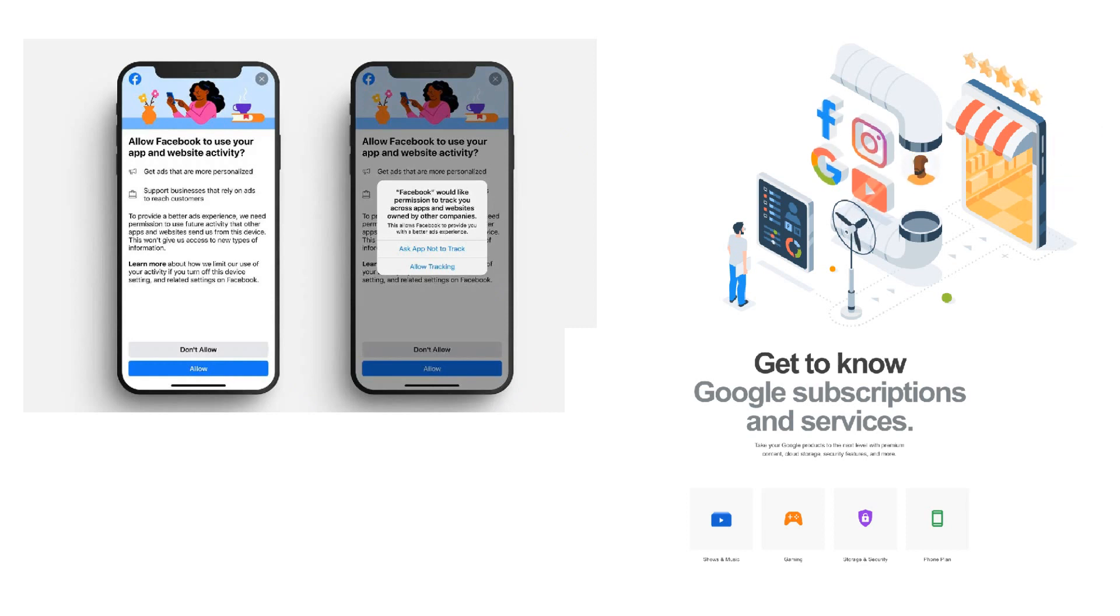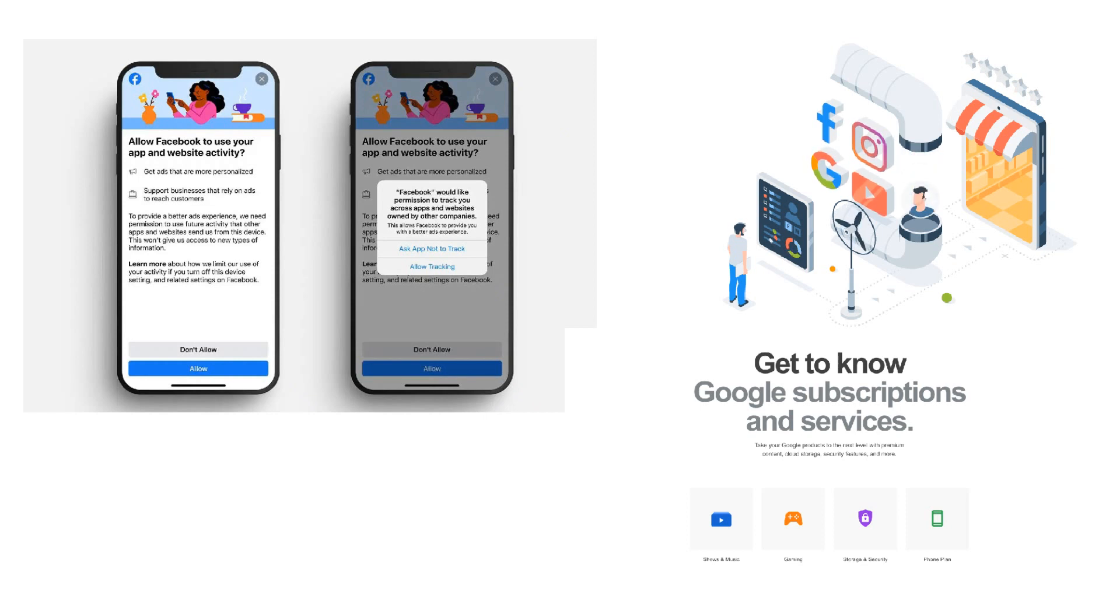Even websites who give you access to download free music, movies, images, earn profit by showing you ads.